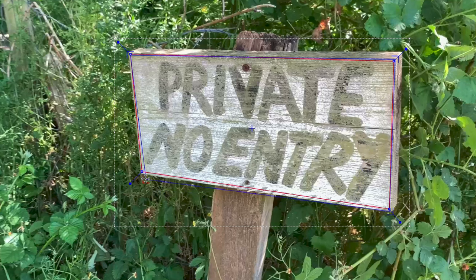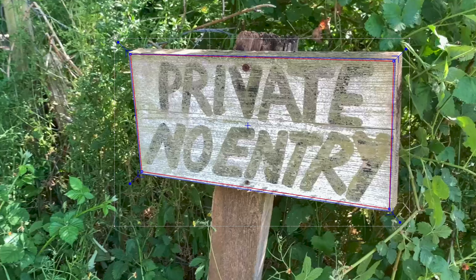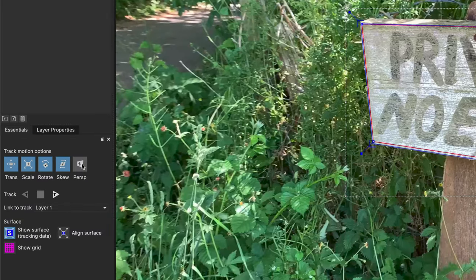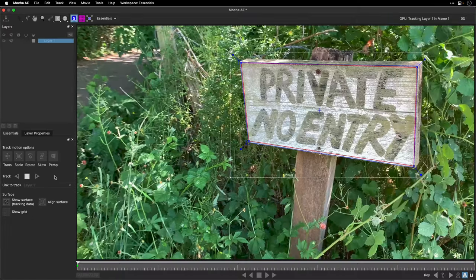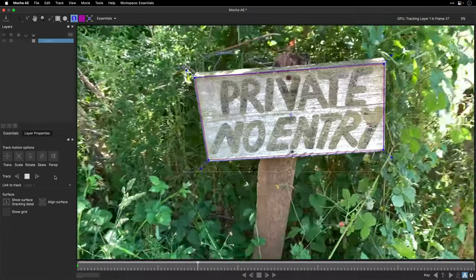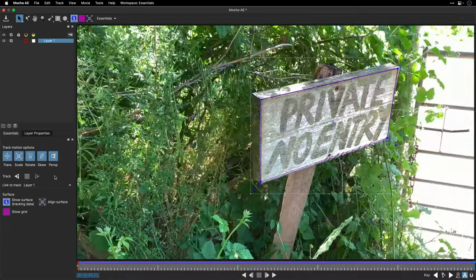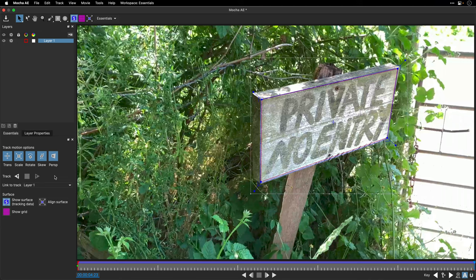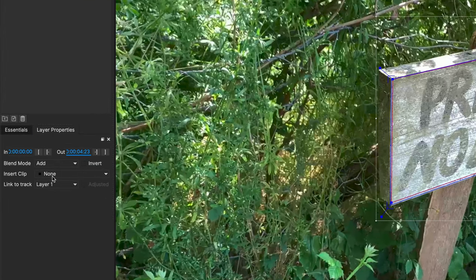I'm just going to take my time and place it at the edge of this surface. Now I'm ready to track. I'll enable the perspective option and click on the Analyze Forward button. That's it, the tracking stage is behind us.